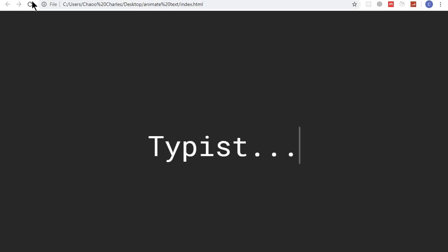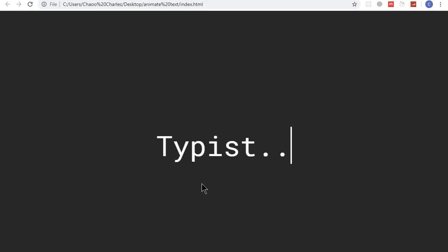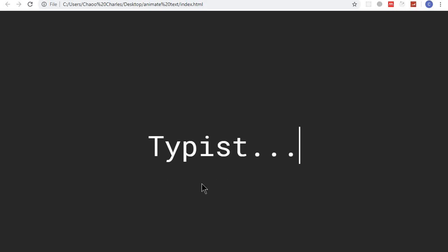Hey yo Charles here. In this video we'll be animating text and forming a typing effect using pure HTML and CSS. This is a cool animation that you can use on a landing page of a website.